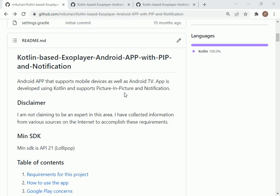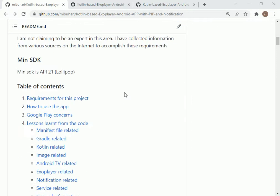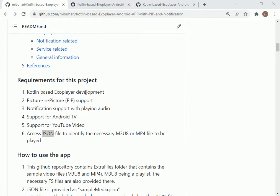Hello everyone, in this video you're going to see an Android application that is based on Kotlin and plays video files using ExoPlayer, plus it also supports PIP. So here are the features of this application.